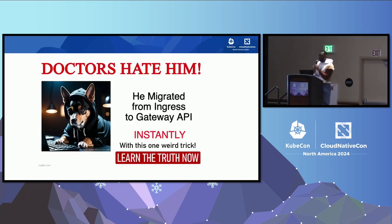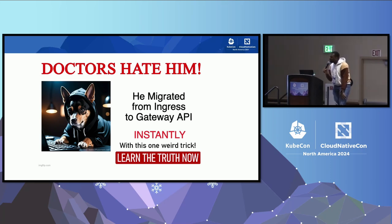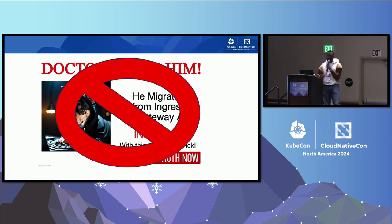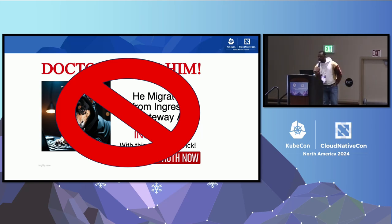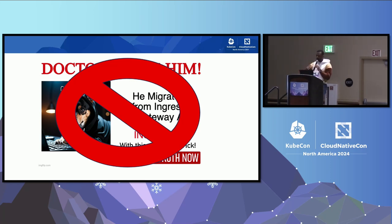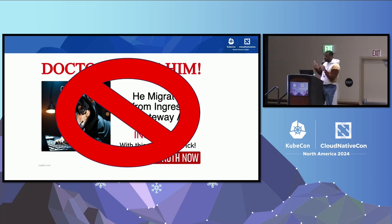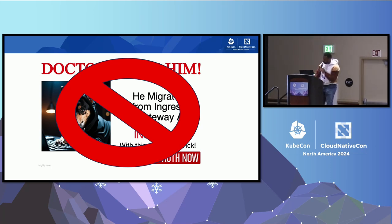What I want to talk to you about is how to get to Gateway API if you're already using ingress. When you saw the title for this talk, you probably thought there would be one simple technique to make this migration instant and painless. I regret to inform you that this is not that. There's no simple solution — there's always going to be some cost. While I don't have a one-size-fits-all solution, I hope to leave you with a strategy and tools to successfully migrate from ingress to Gateway API.